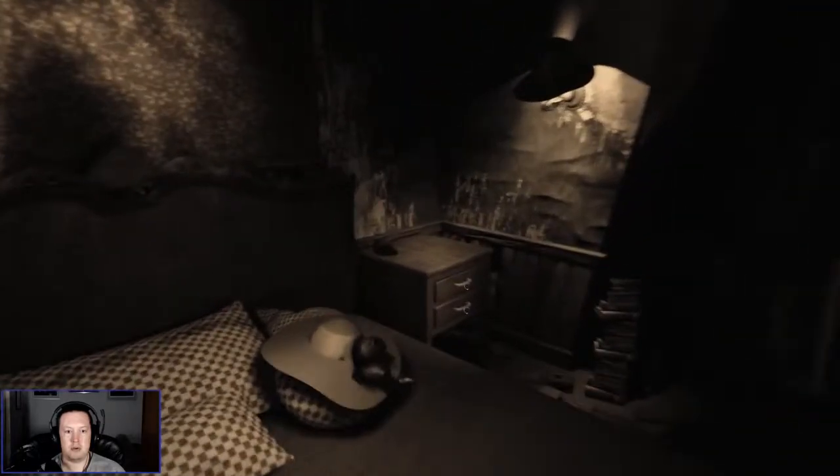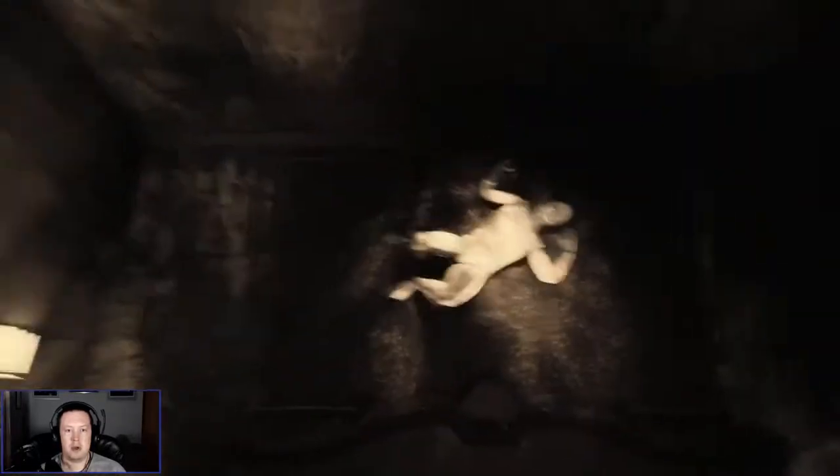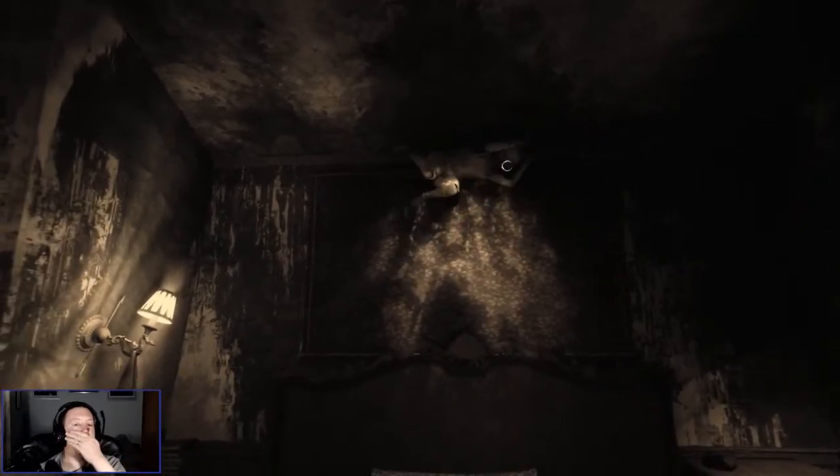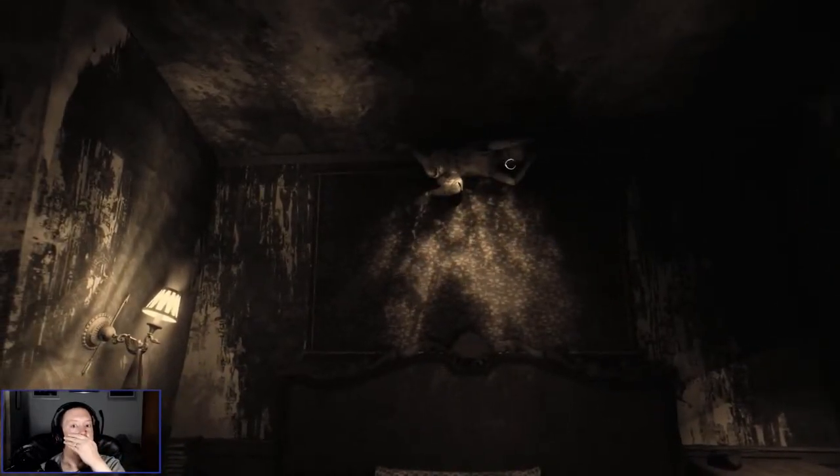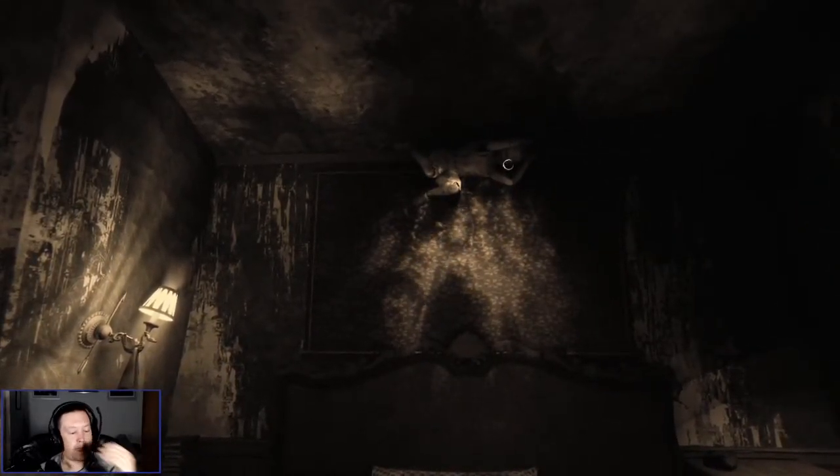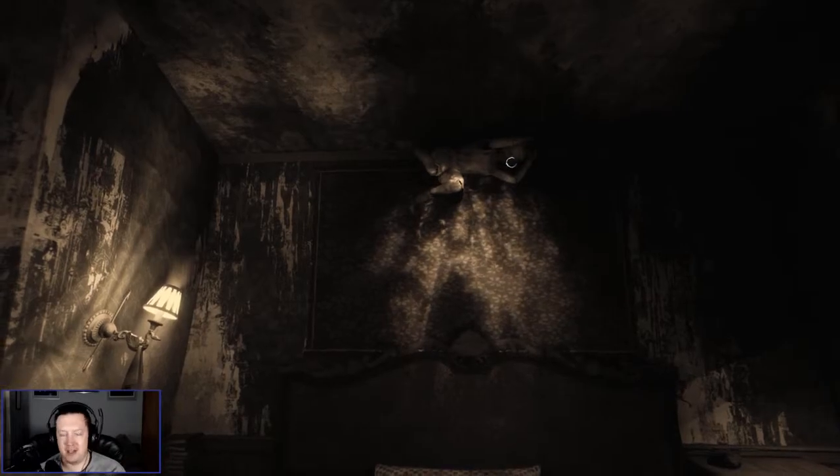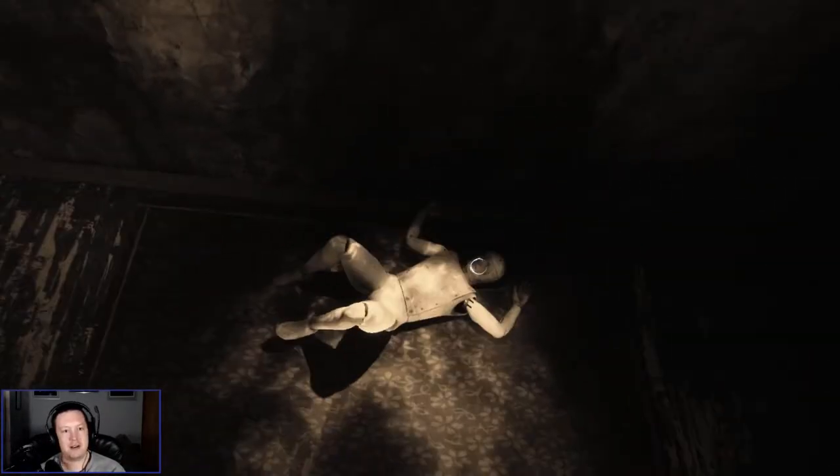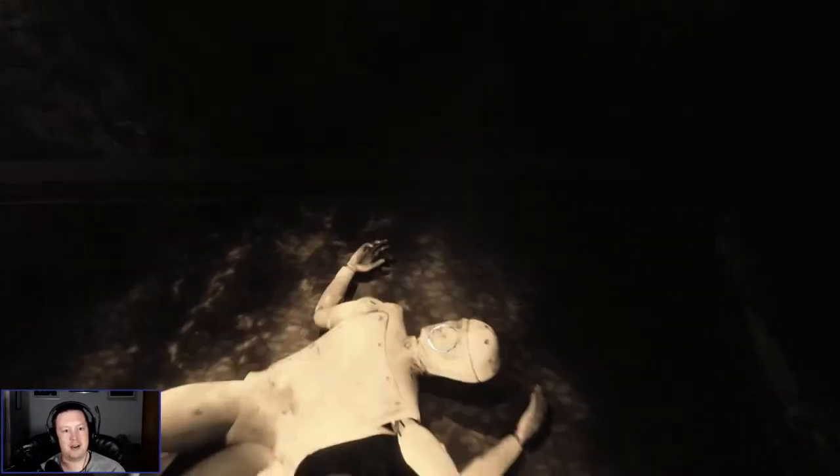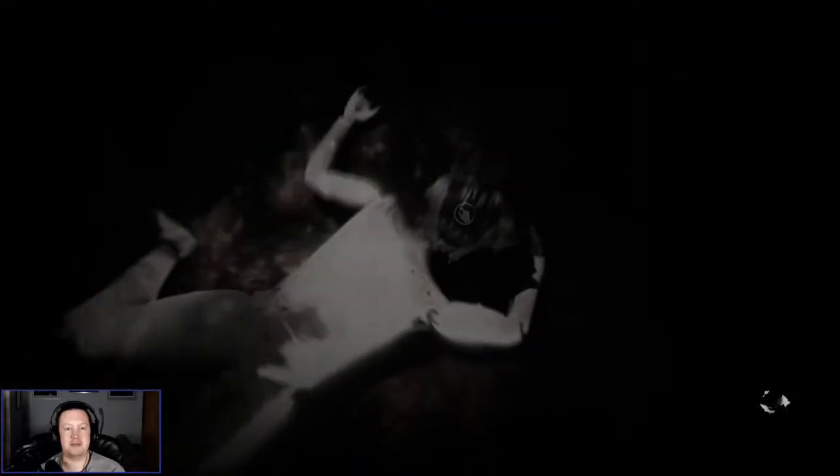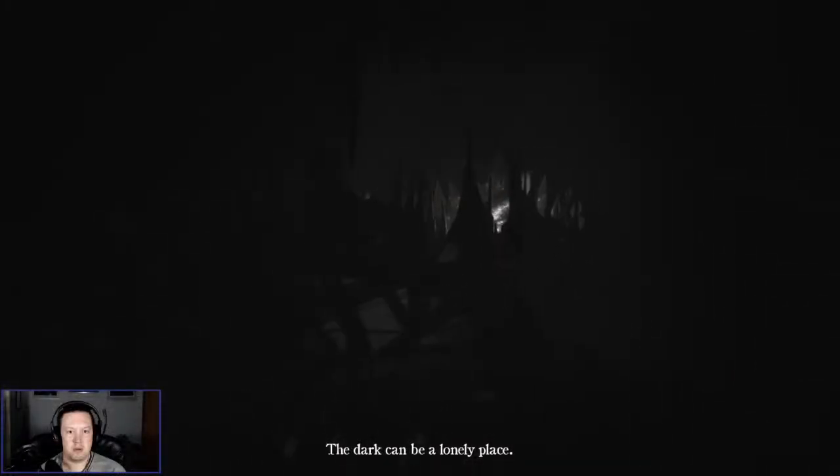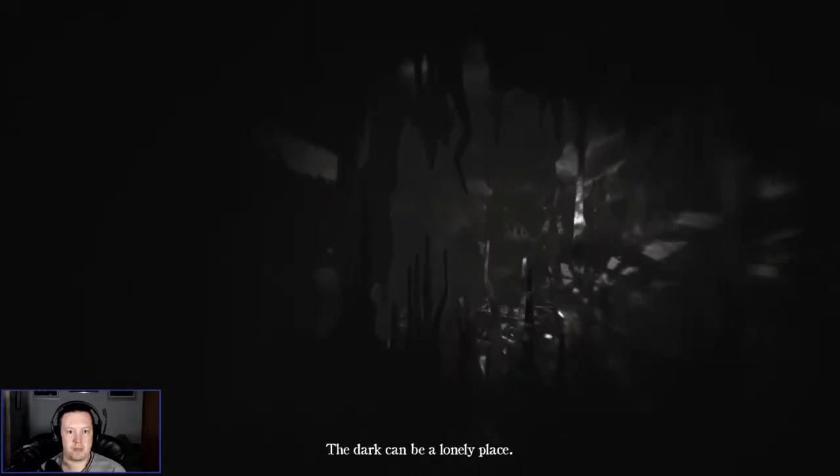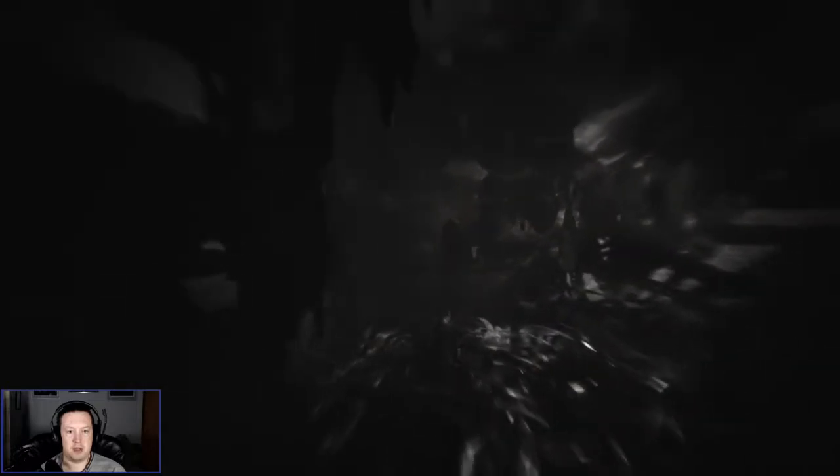Some funny noise was made as well. Oh. Fuck hell. That... Right. You're not going to get me jumped the second time. There we go. The dark can be a lonely place. Yes, it can be.